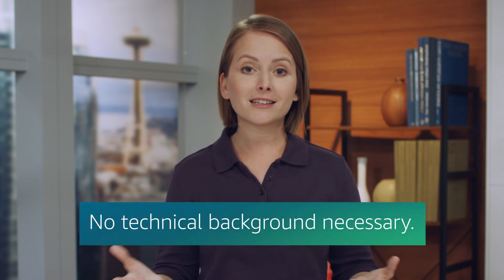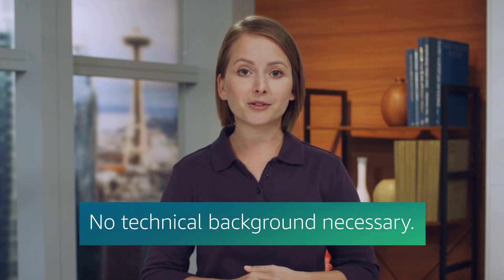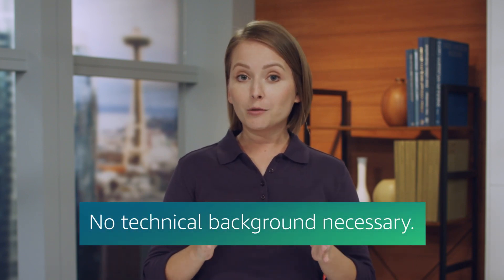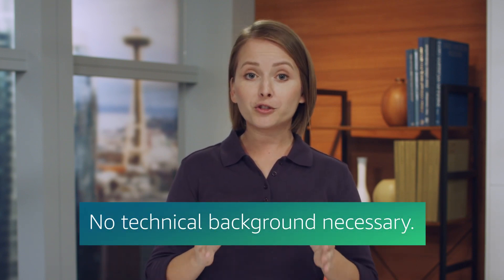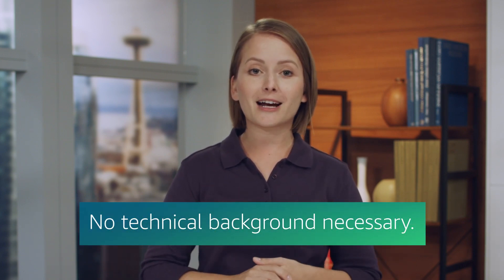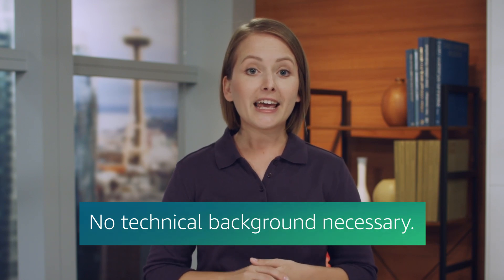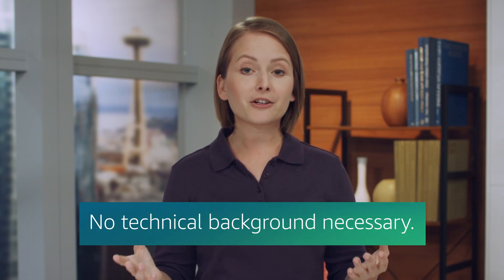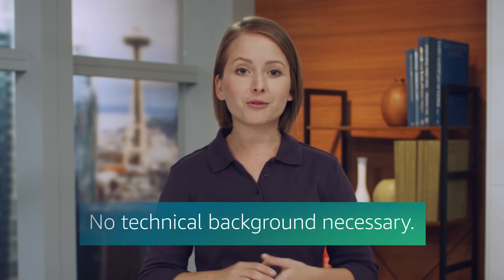You'll kick off your learning with a gentle introduction to information technology. This course is best suited for people who have no technical background. However, if you do have a background in tech, it will be a great overview.